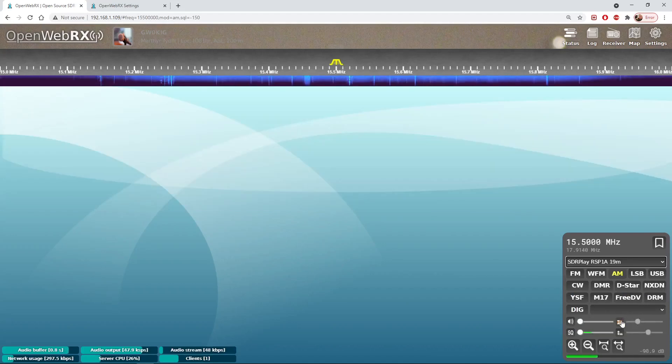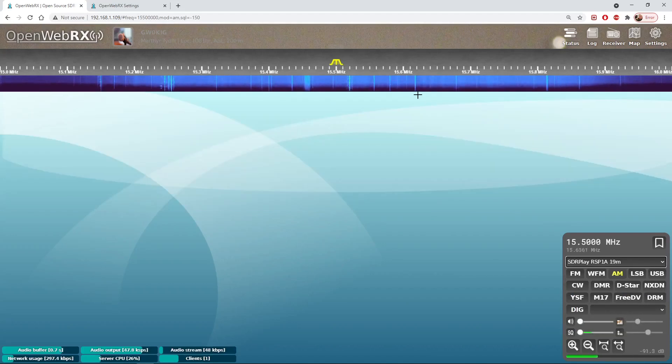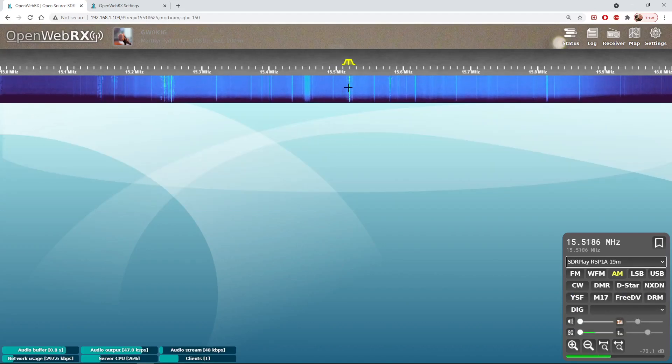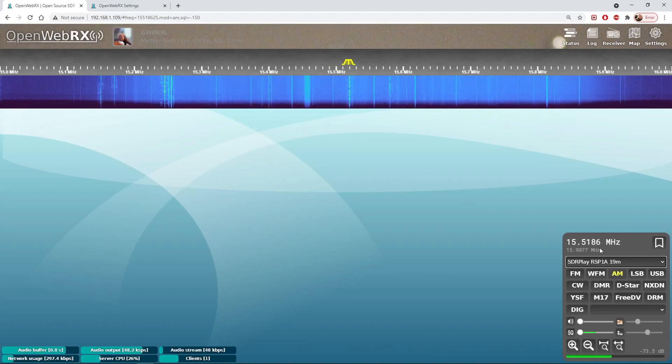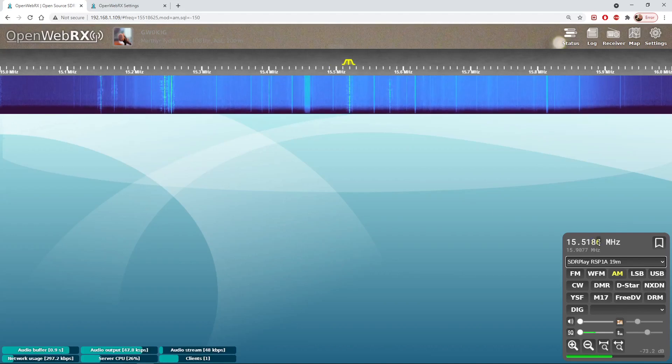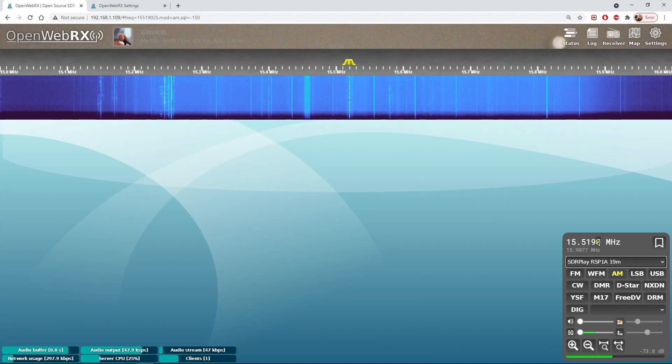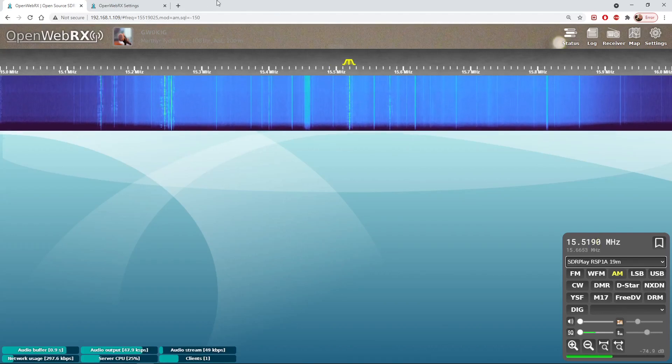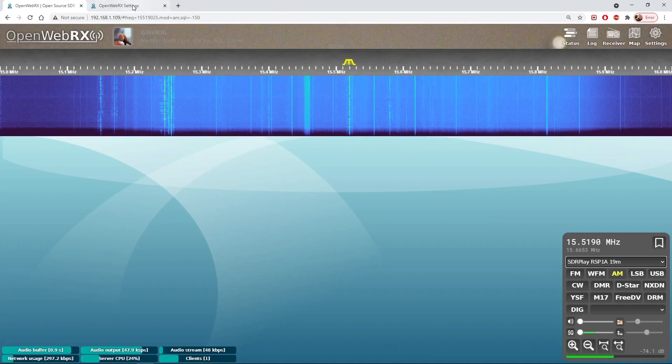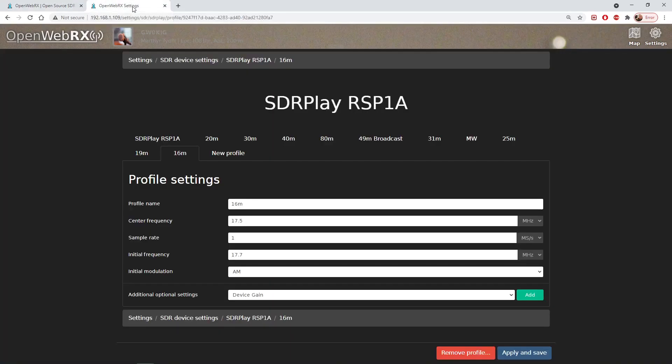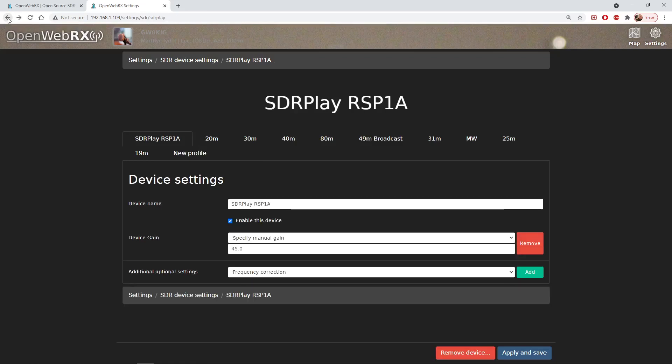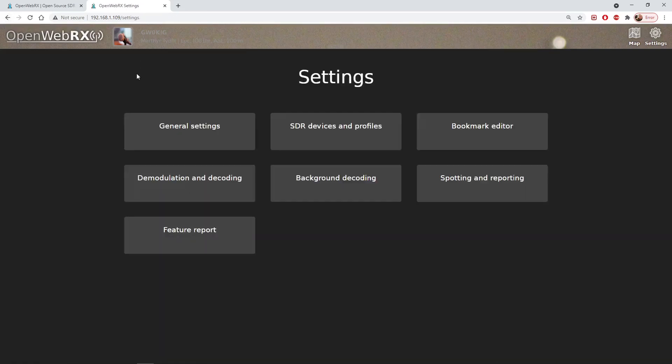But we can see that we've got the 16 meter band running, we've set it up. Switch back to the 19 meter band where there's a bit more activity and tune, and there we go. So I hope you will agree that having the settings dialogue here makes life an awful lot easier if we want to alter anything on OpenWeb RX.